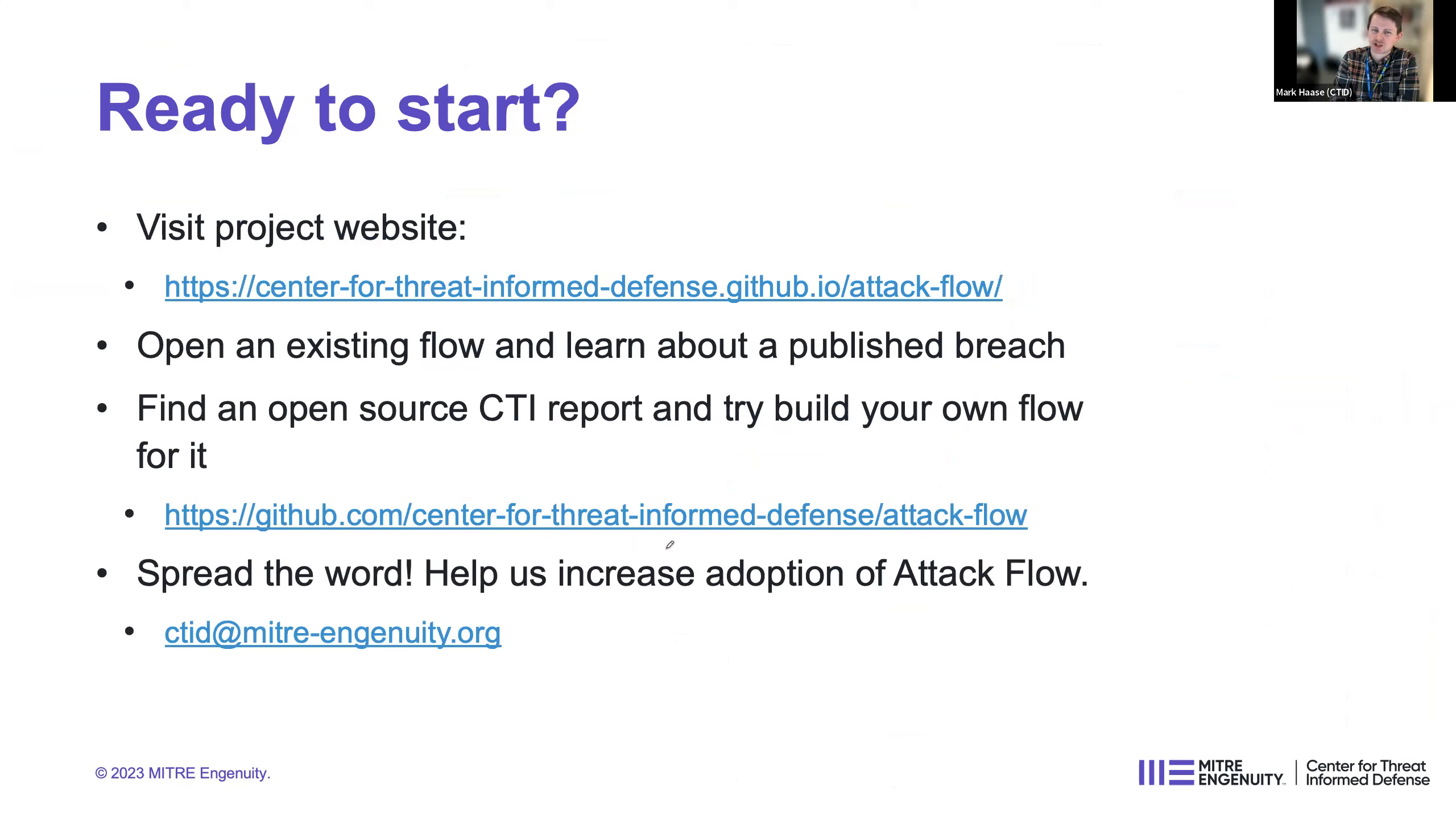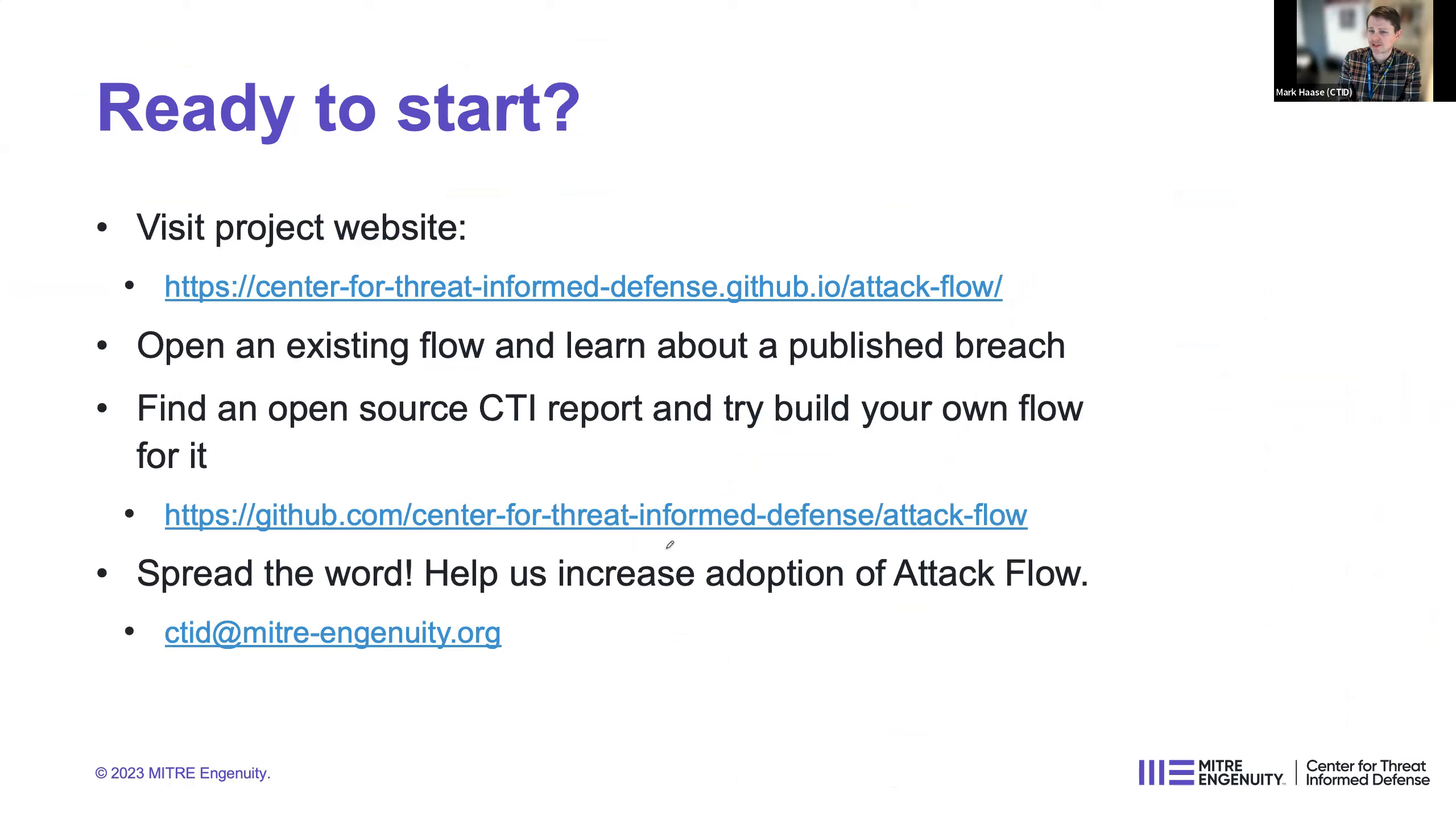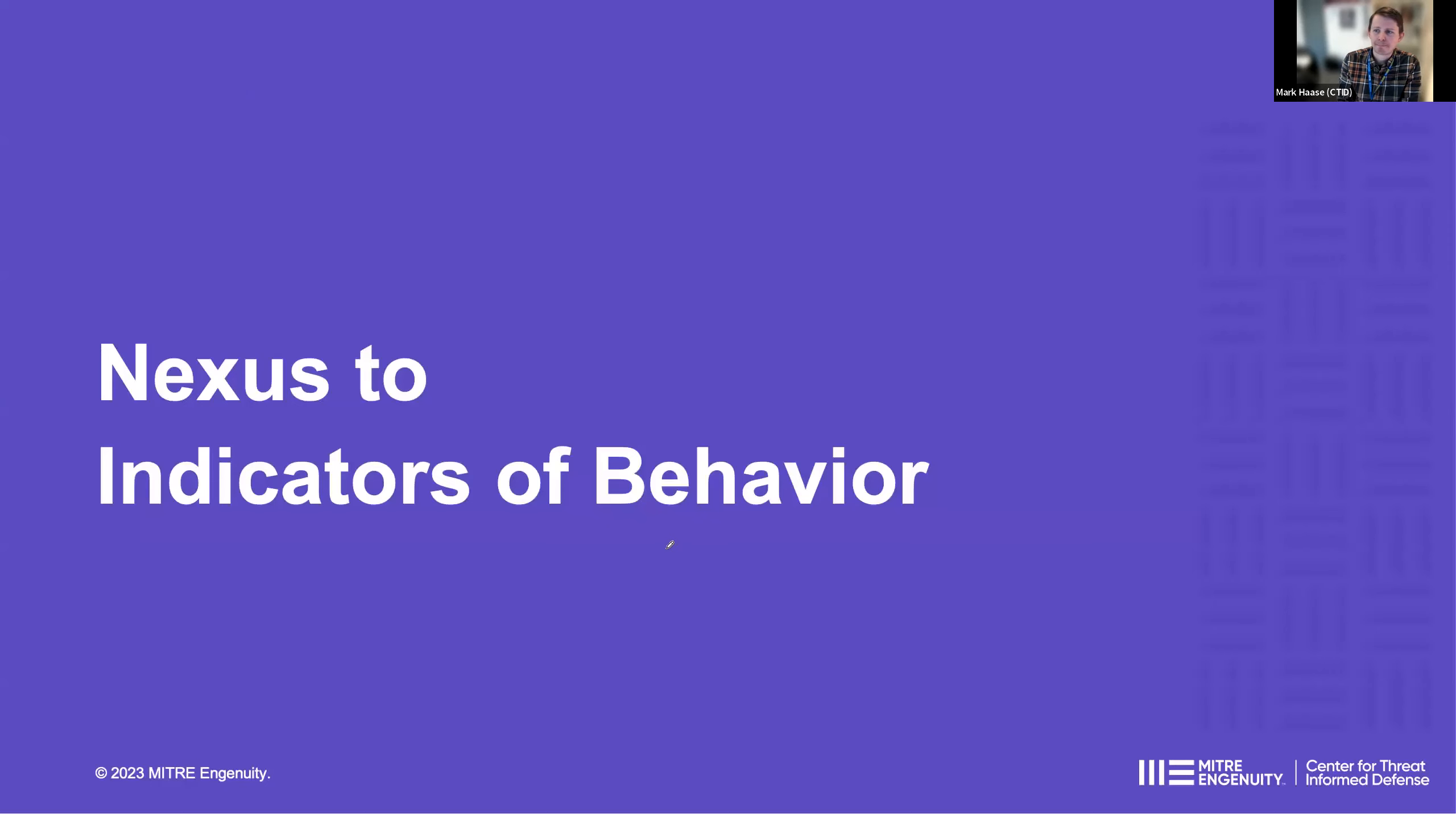So this is kind of where we end the typical public presentation, places to get started. I would encourage you to go take a look at the website if you're interested. If you want to try out the builder, find an open source CTI report and try building your own flow. If it's based on public intelligence, you can even submit a pull request and we can merge it into our repository. And then lastly, at the bottom there, our goal is to promote adoption. Get in touch with us if you have any ideas about that or questions or concerns about attack flow.